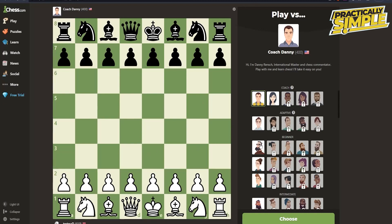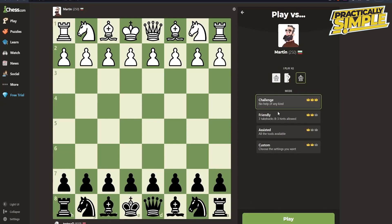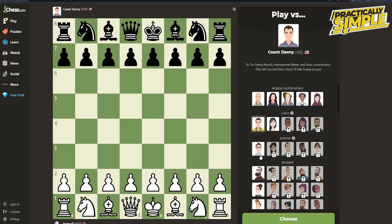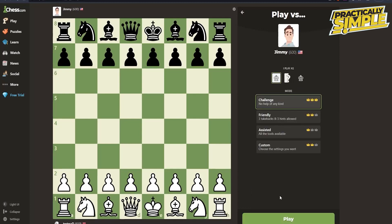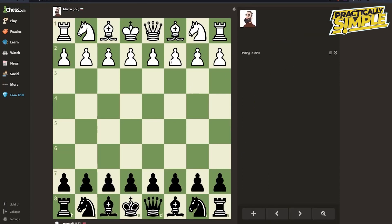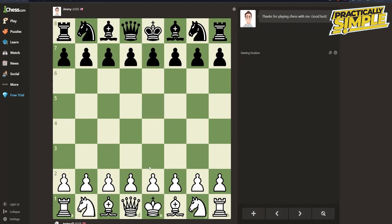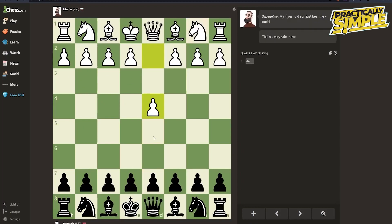Make sure you are black in the second tab and the bot is white. Click Play in both tabs. Now, whatever move the bot makes in the first tab, you copy that move in the second tab, and whatever the second bot responds with, you go back and play that move in the first tab. That's how you make them play against each other.